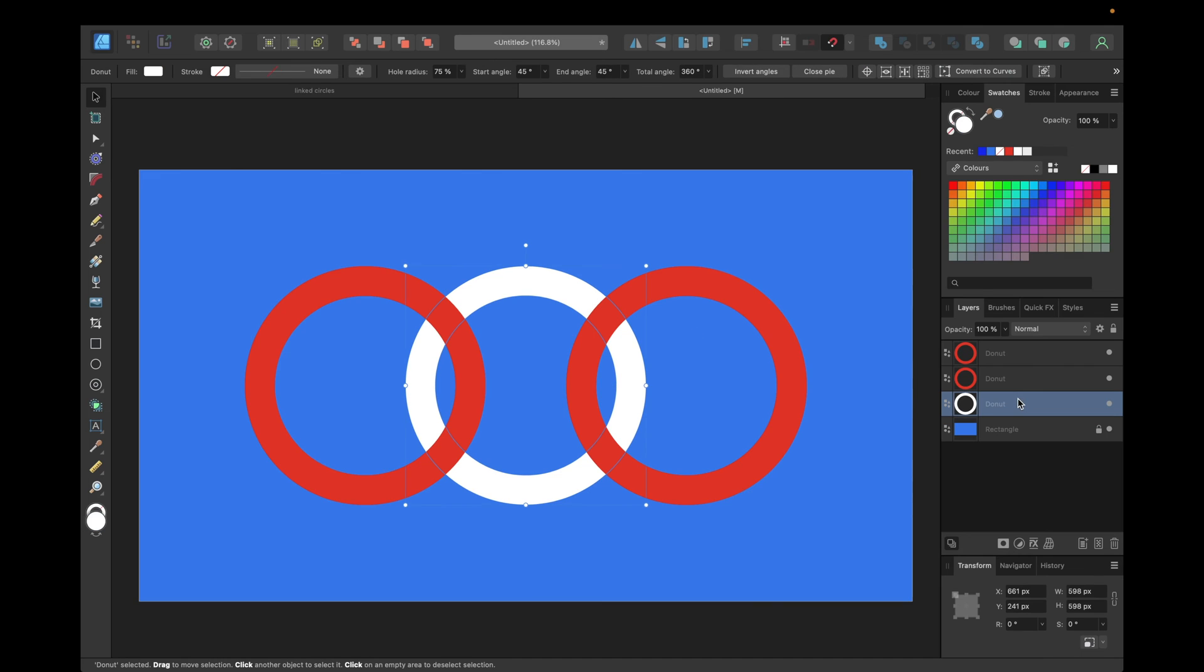What we now need to do we need to duplicate this white ring by clicking command C and command V again, and making it invisible for us easier using the shape builder tool.